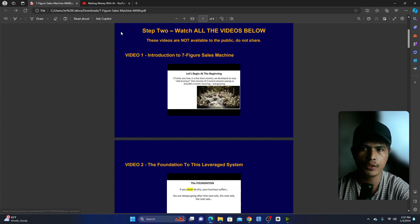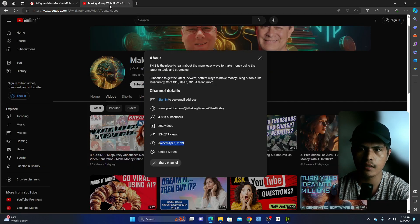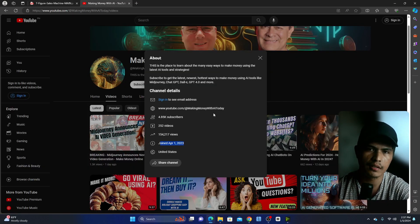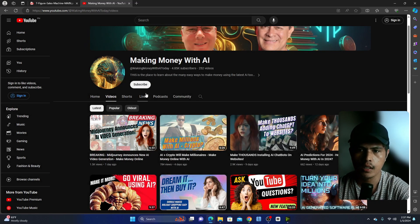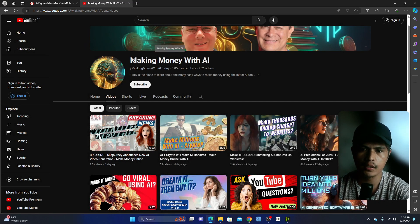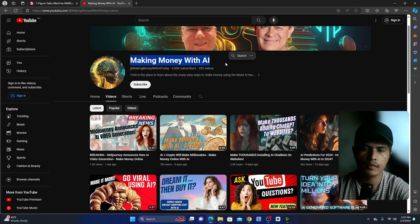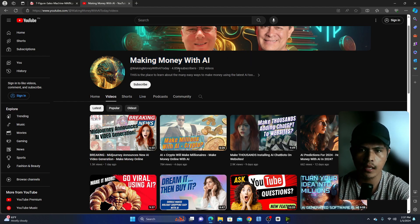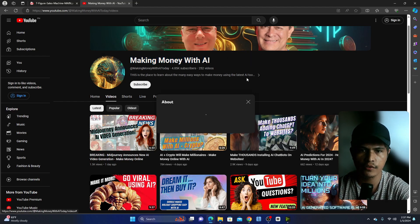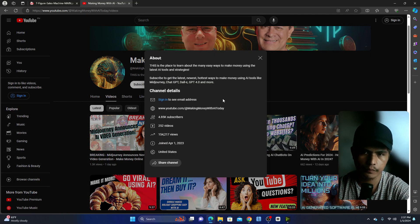Now before I walk you through each of the modules here, let me show you first the case study that they are building using the Seven Figure Sales Machine. So this is the channel for the case study that they are building. If you guys take a look at the about information here.